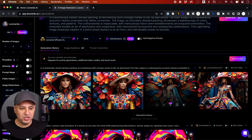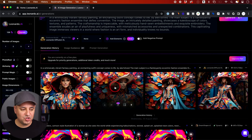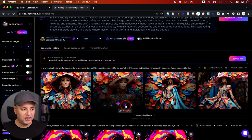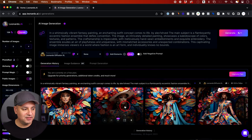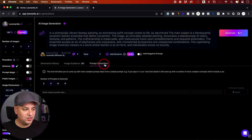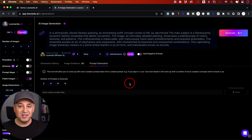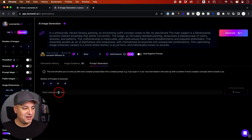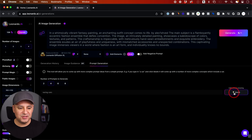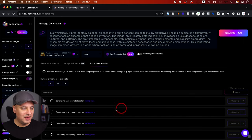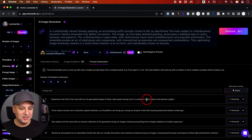I got four different generations that I can make adjustments to or download. The next thing I wanted to show is this tab called Prompt Generation. This allows you to come up with complex prompt ideas from a simple prompt — it has its own prompt engine built in, so you don't have to write a complex prompt yourself. Let's try something super simple like 'racing cars'.